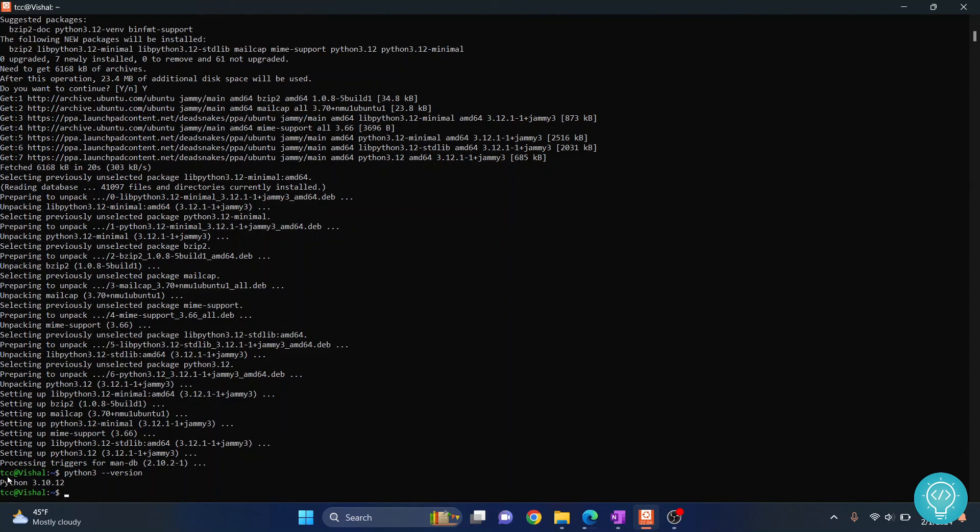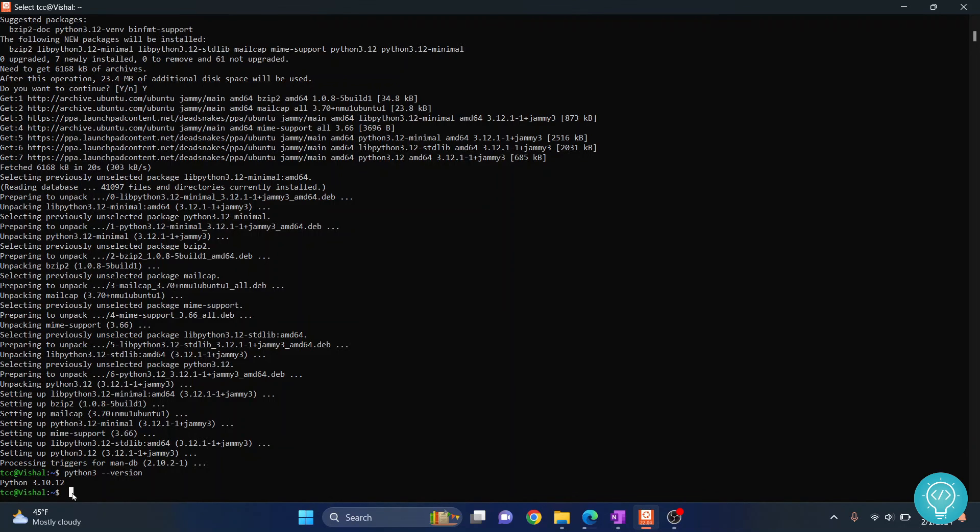As you can see, we have Python 3.12.1 installed and now you can successfully run any Python code. If you have any questions, let me know in the comments below.